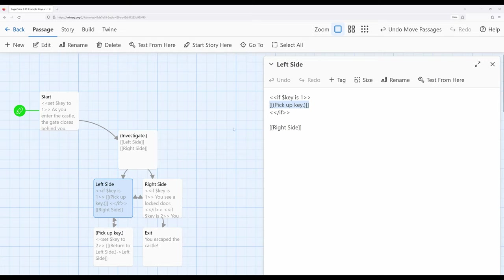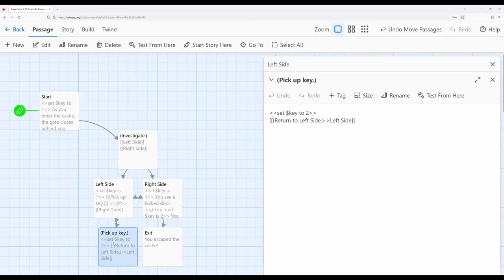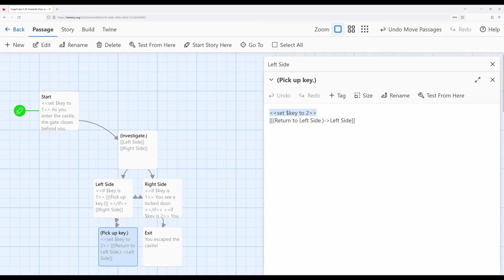If they see pick up key and they access it. They move to pick up key. Immediately we're changing the value of a variable set key to two. And in this case we're returning to left side. When they come back to left side key is no longer one. It's now two. And they wouldn't see the option to pick up the key a second time.